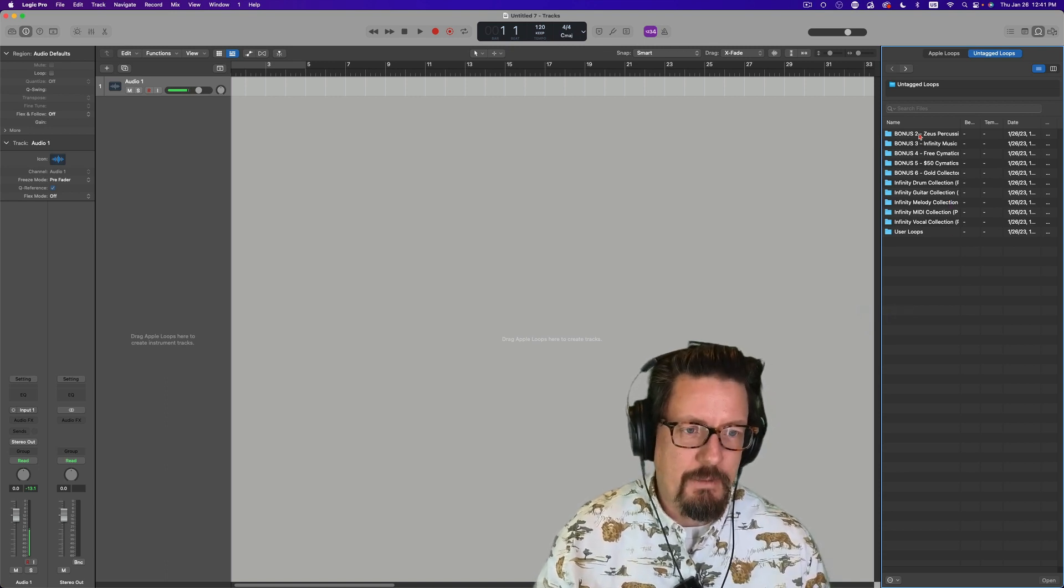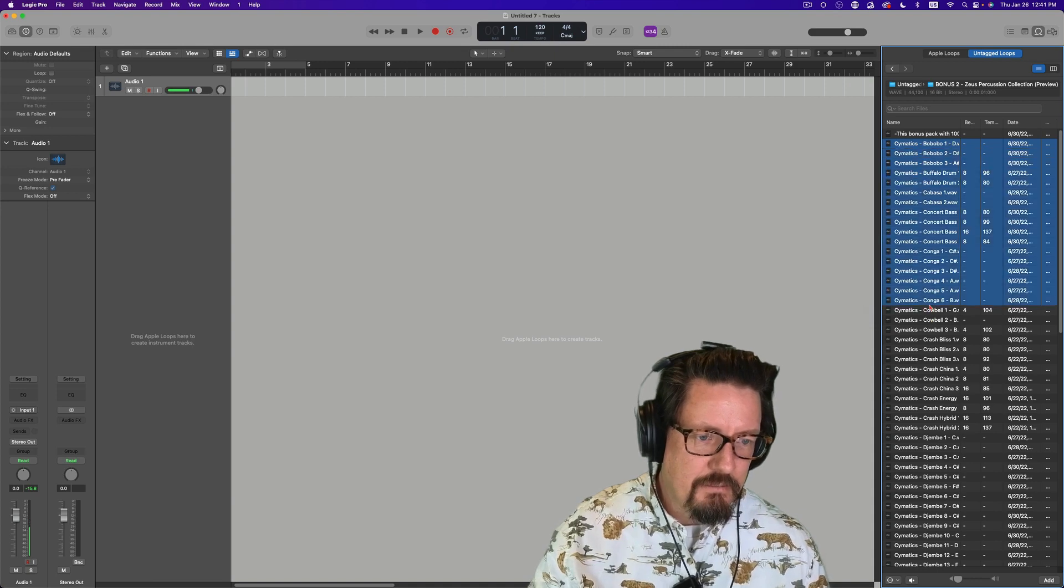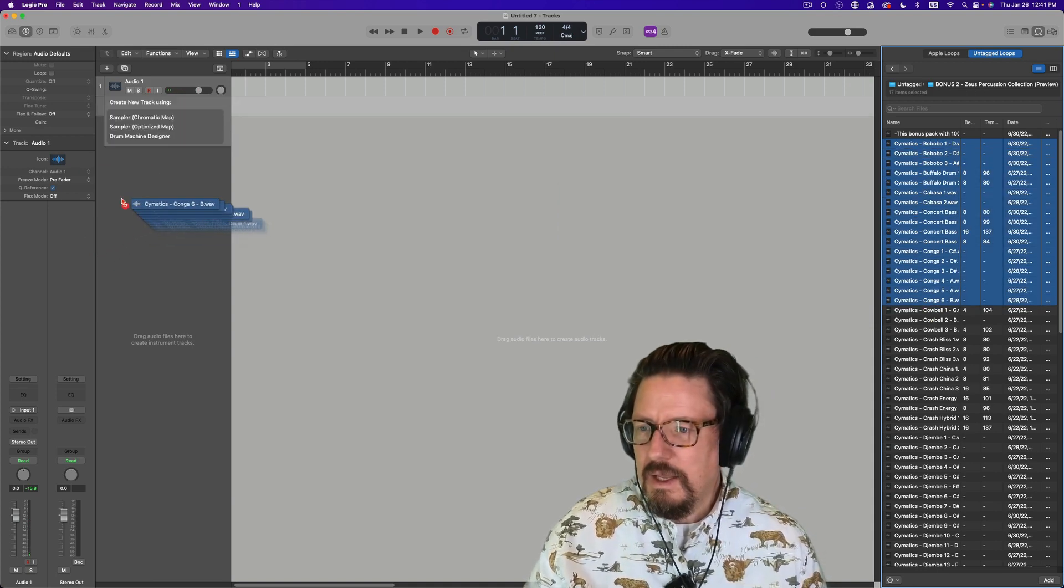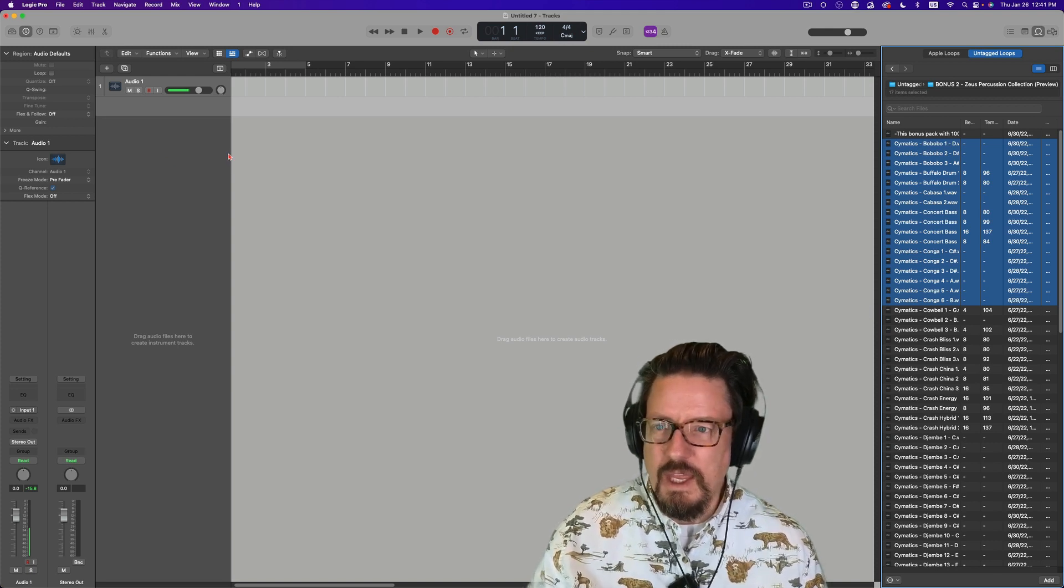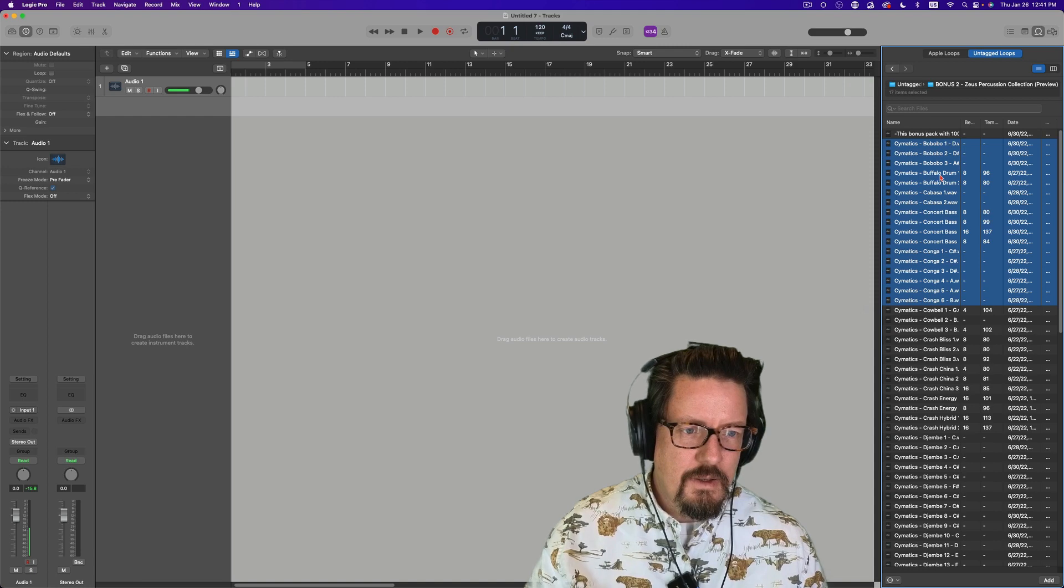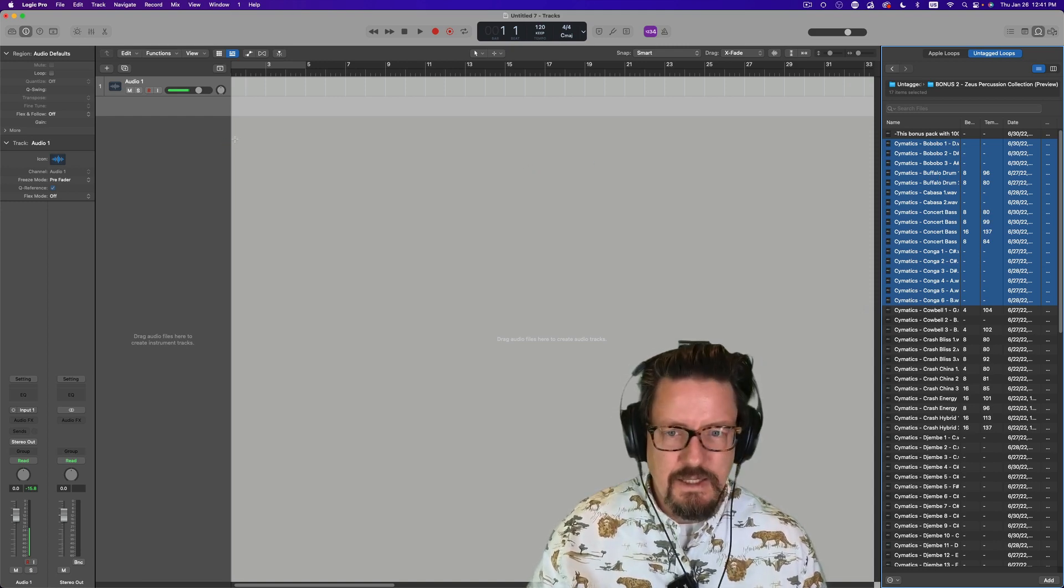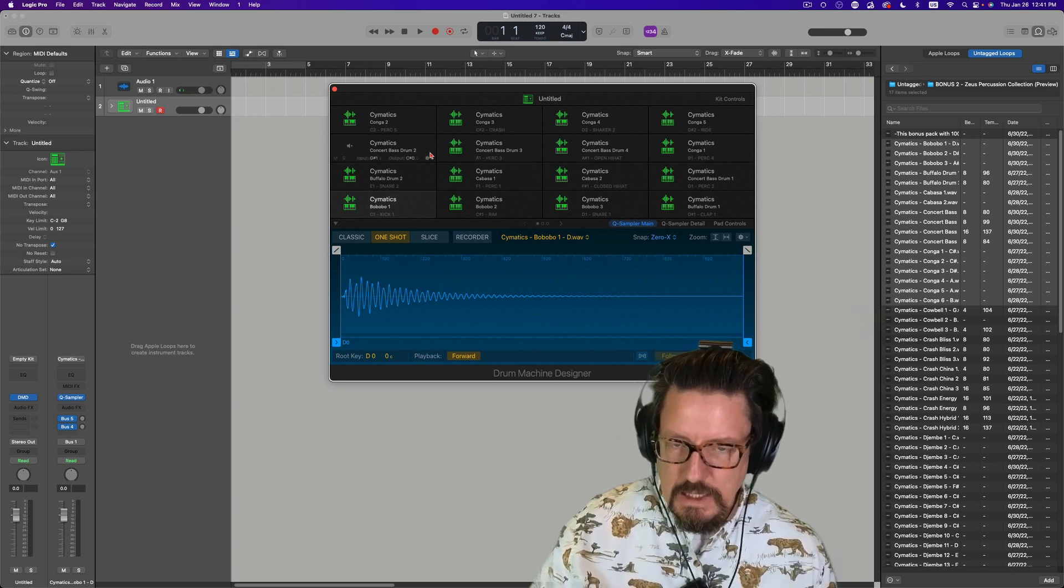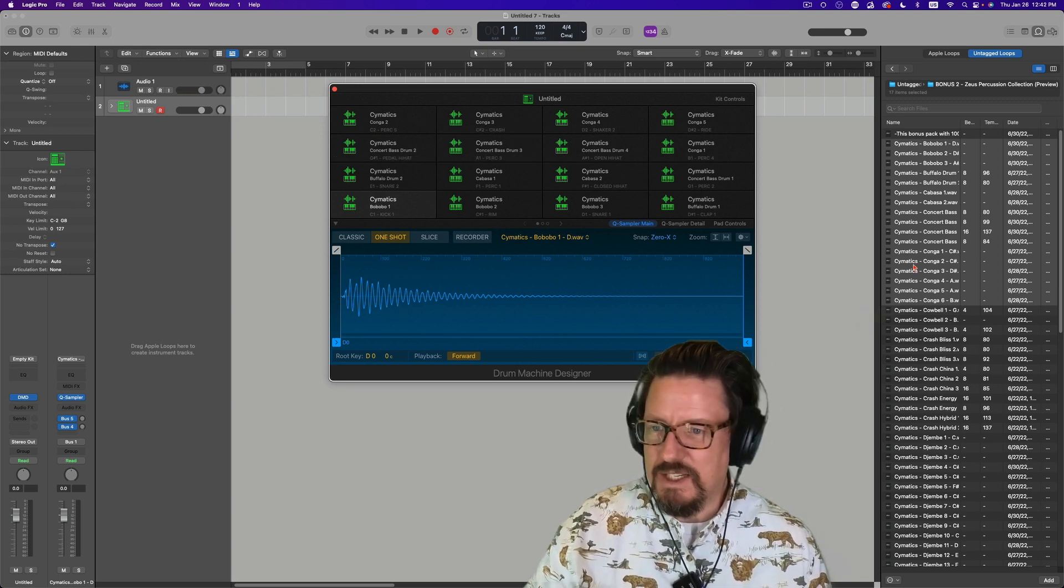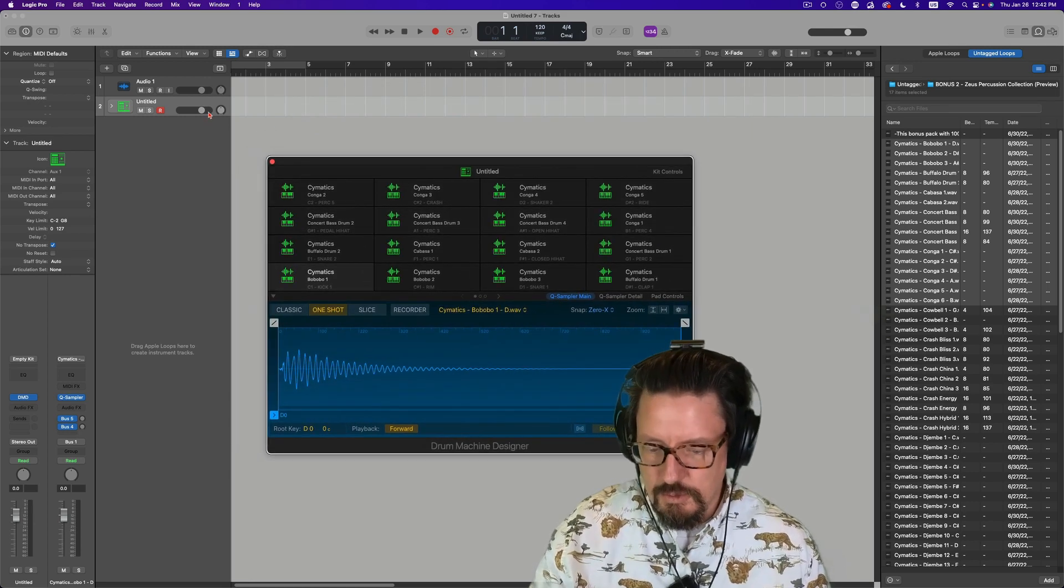And from there, I can make a selection. And we can do a drum machine designer right off the edge. We're going to just let this do its thing for a second. And there we have. So now I've got a drum machine designer built off the samples that I just copied over in the finder. Super nice.